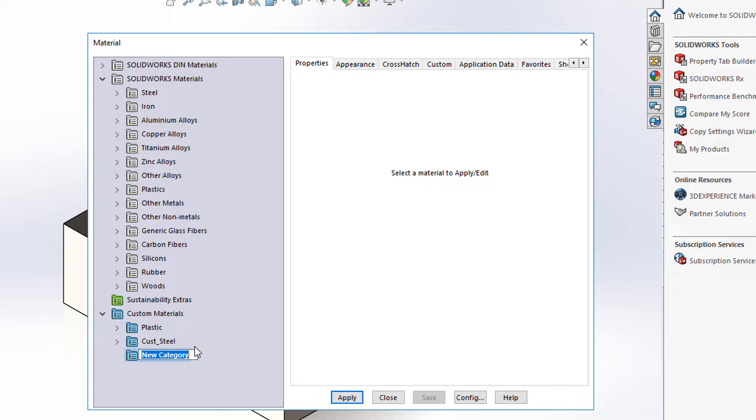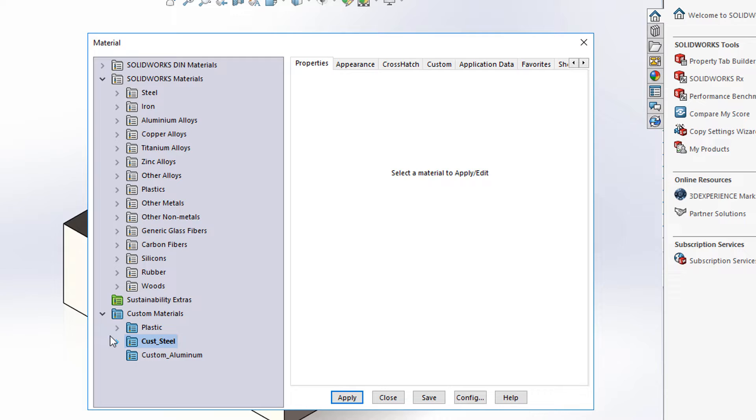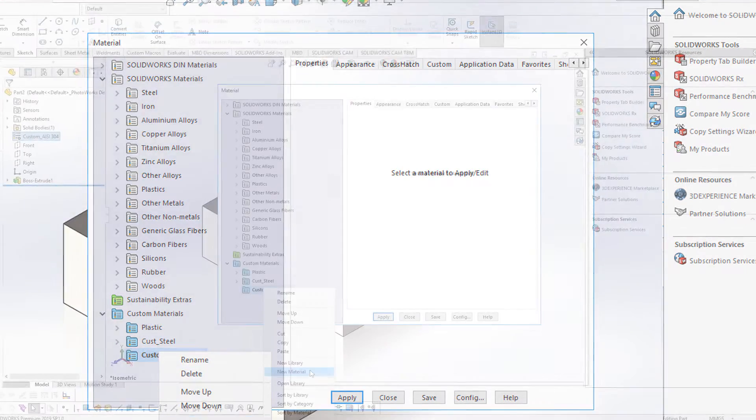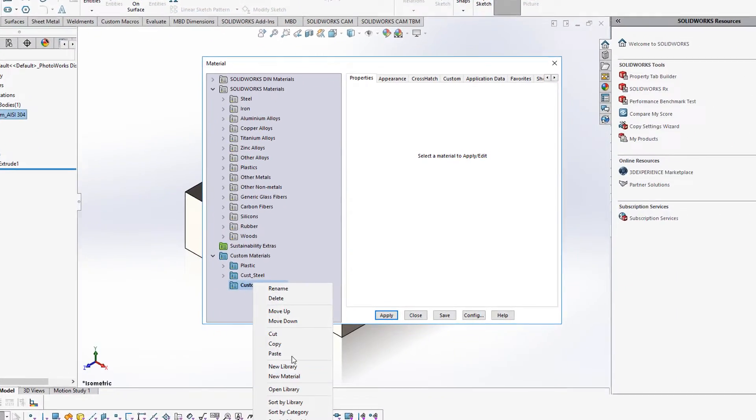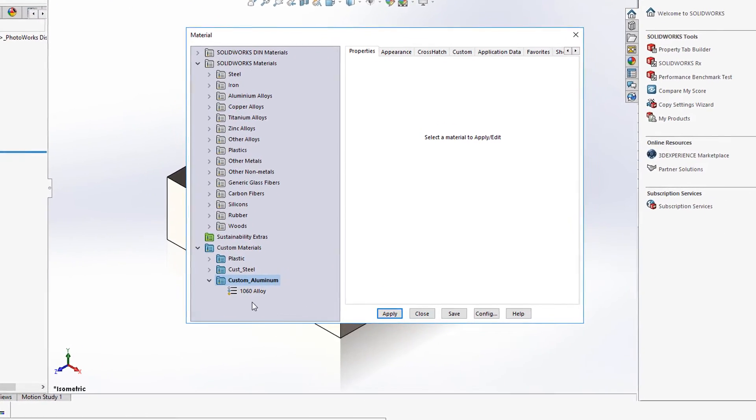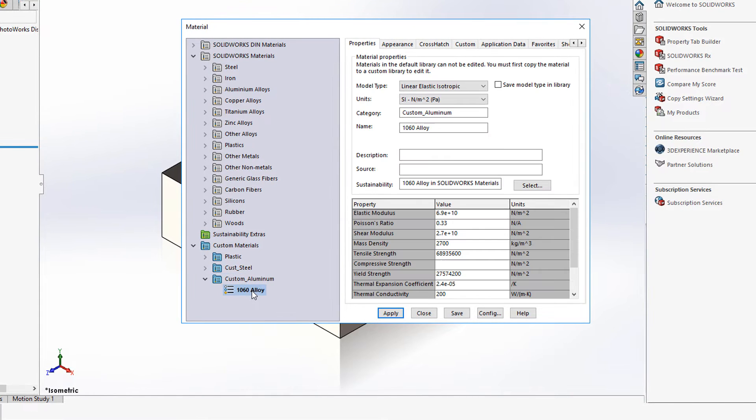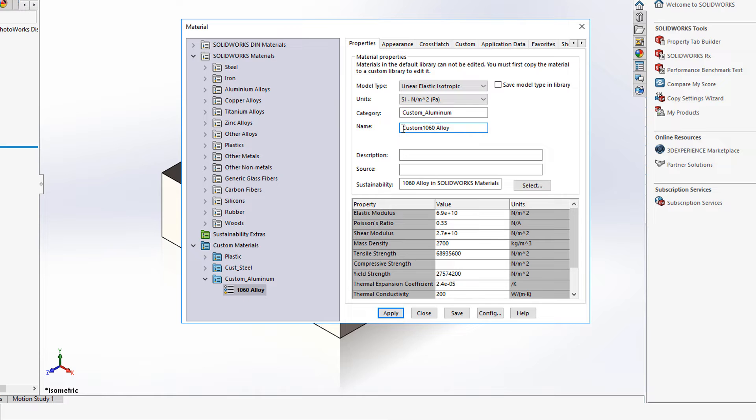This category is going to be custom aluminum. This feature only works with custom materials so that's why I'm copying materials in here. I'm going to right mouse click and paste the new material in and rename this custom 1060 alloy.